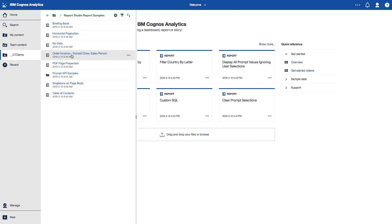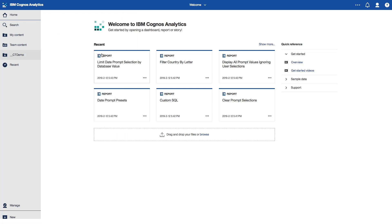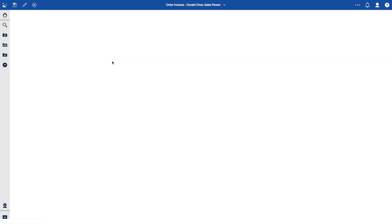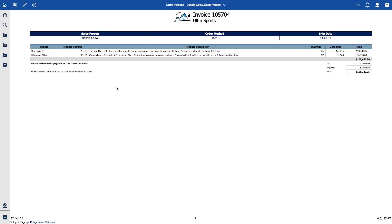We'll do a quick run of one of these reports to confirm behavior in Classic Viewer. I'll run the report, and we can see the familiar look and feel of Classic Viewer here in Cognos 11.